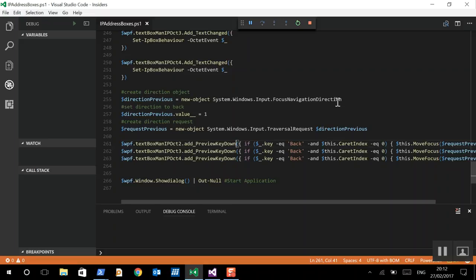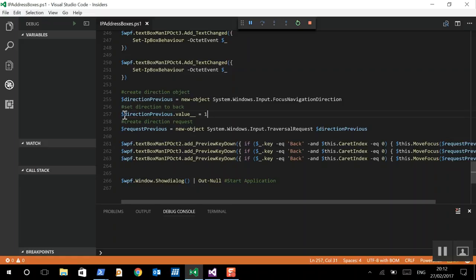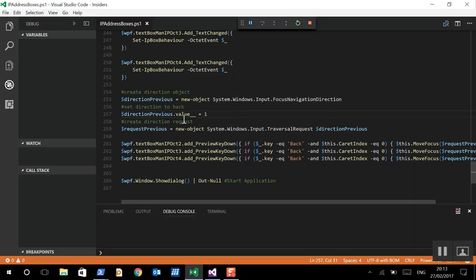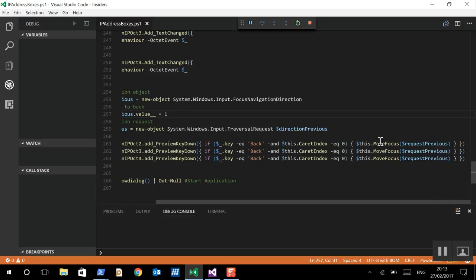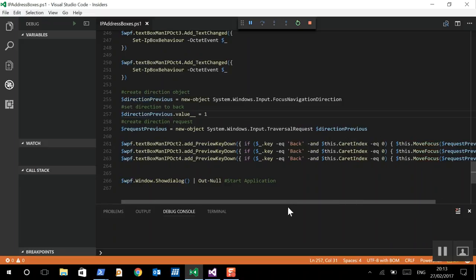I'm going to do a very similar traversal request navigation that we did above, with one small addition. Because, as I mentioned, the direction default is next, we actually need to change this to previous. So we can change the focus navigation direction value to 1, and that will make it previous. And then we add it to the traversal request, and then again the move focus method is used.